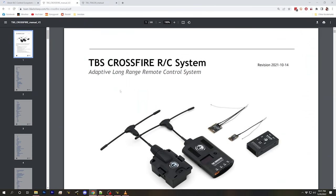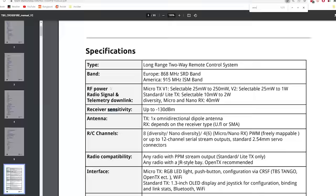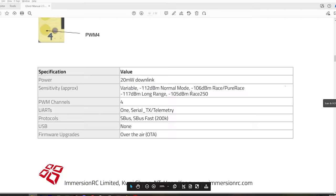What if you're not using ExpressLRS? For Crossfire, if we search for sensitivity in the manual, we find a receiver sensitivity of up to negative 130 dBm — presumably for the 50 Hz mode — but they don't seem to publish the sensitivity for 150 Hz mode, which would be around negative 90 or negative 100 dBm. The ImmersionRC Ghost manual does publish sensitivity for most of its flight modes, though a couple of newer flight modes are missing.